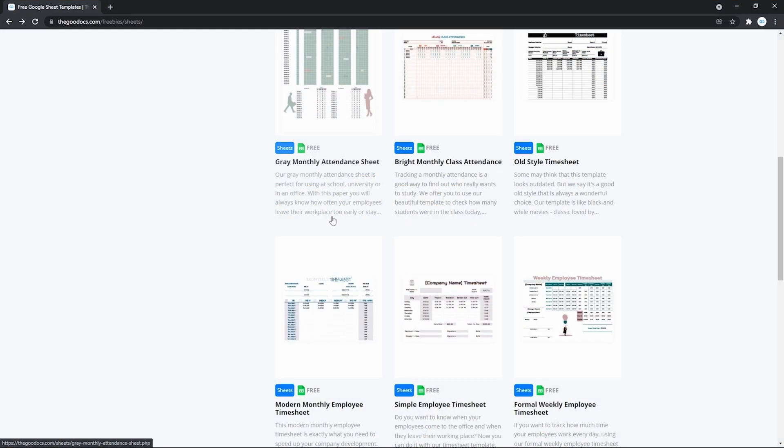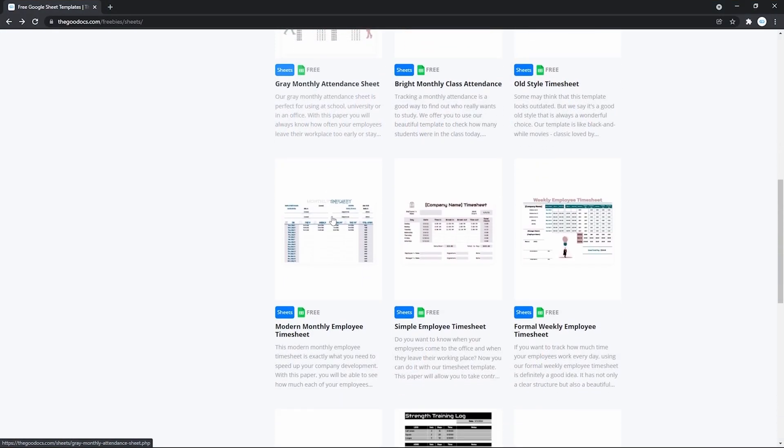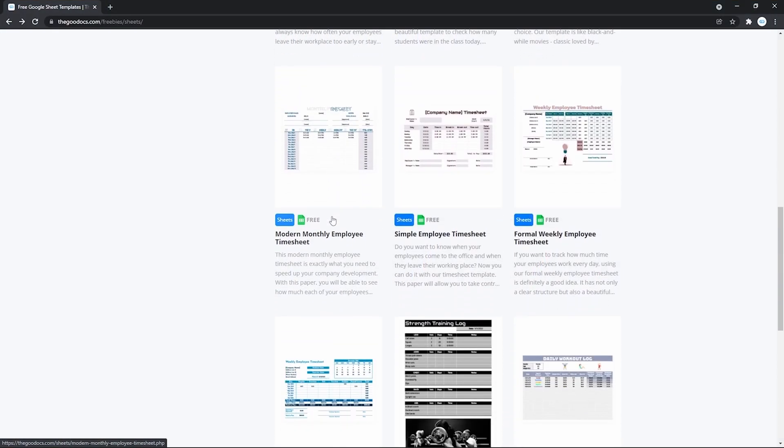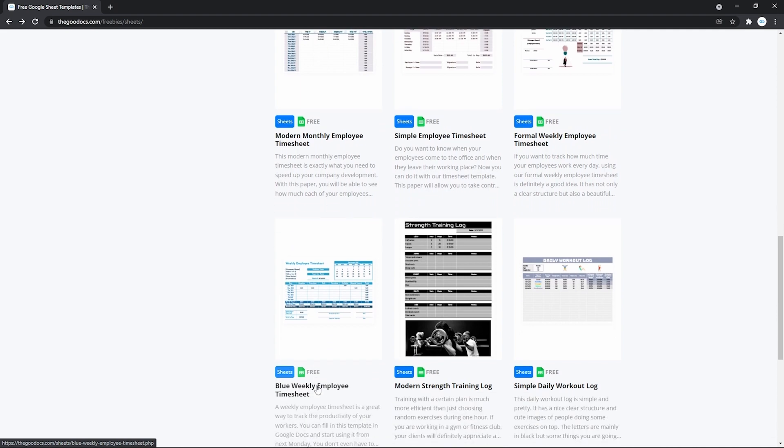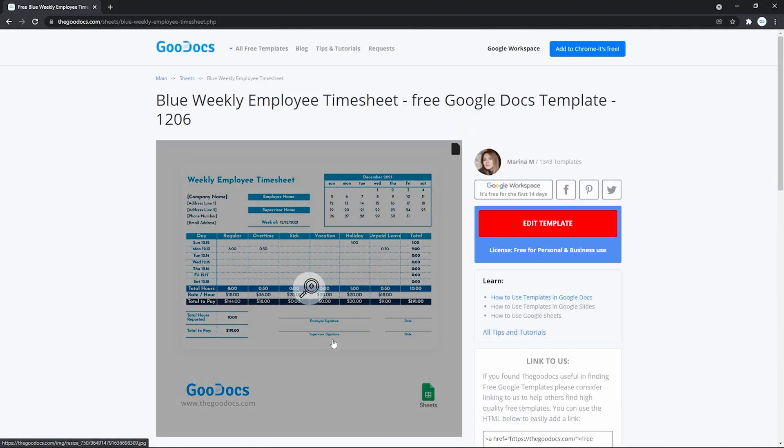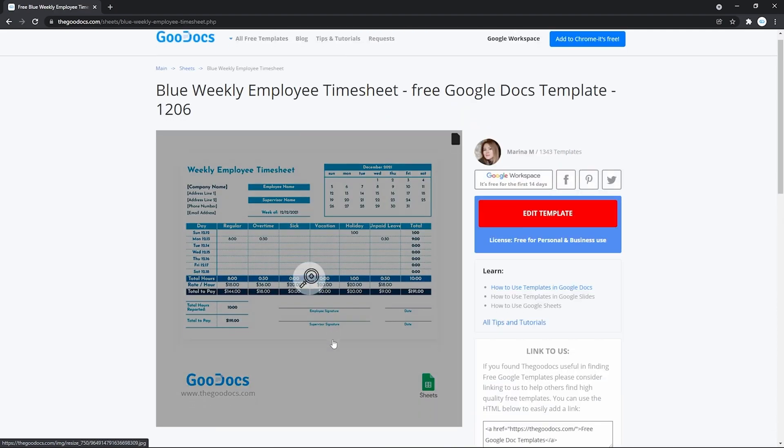Now let's get some. I'm picking a basic one. Like this weekly employee timesheet. Click on the image or its headline.